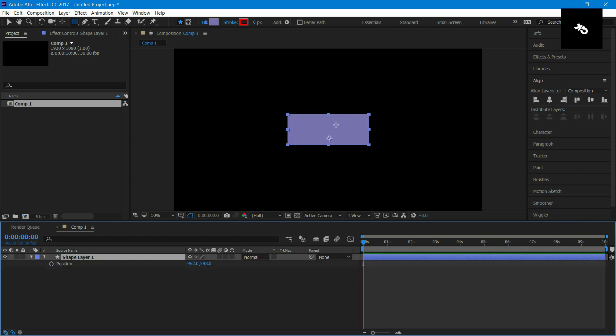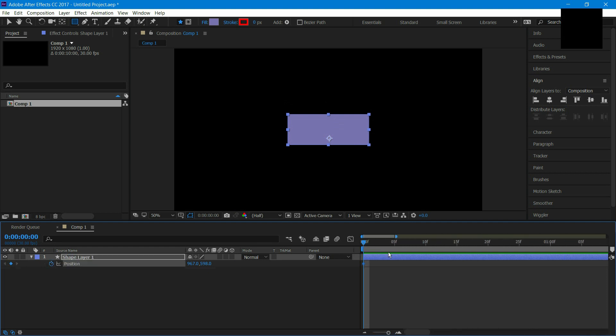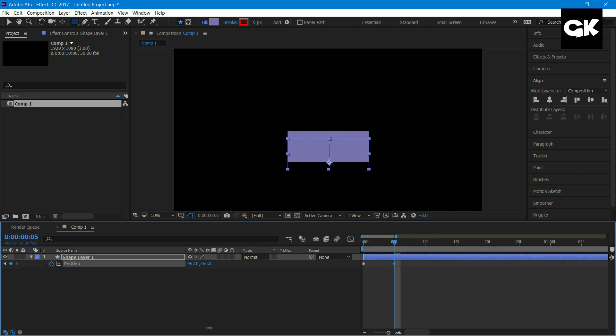Now I'll make this drop. Go to the first frame and create a keyframe on it. Zoom into your timeline. Now go to the fifth frame and vary the position.